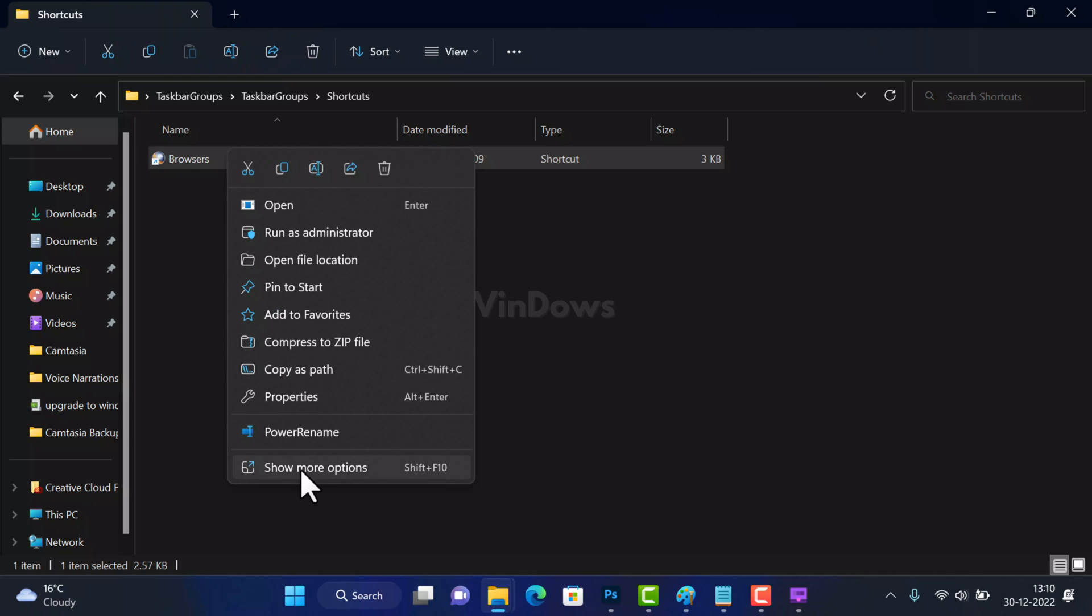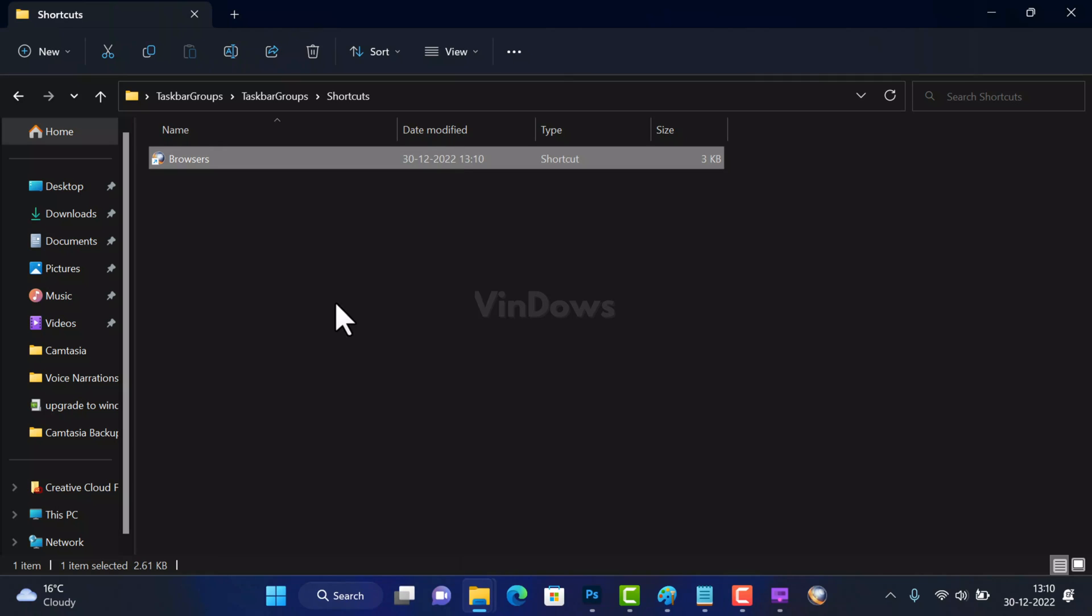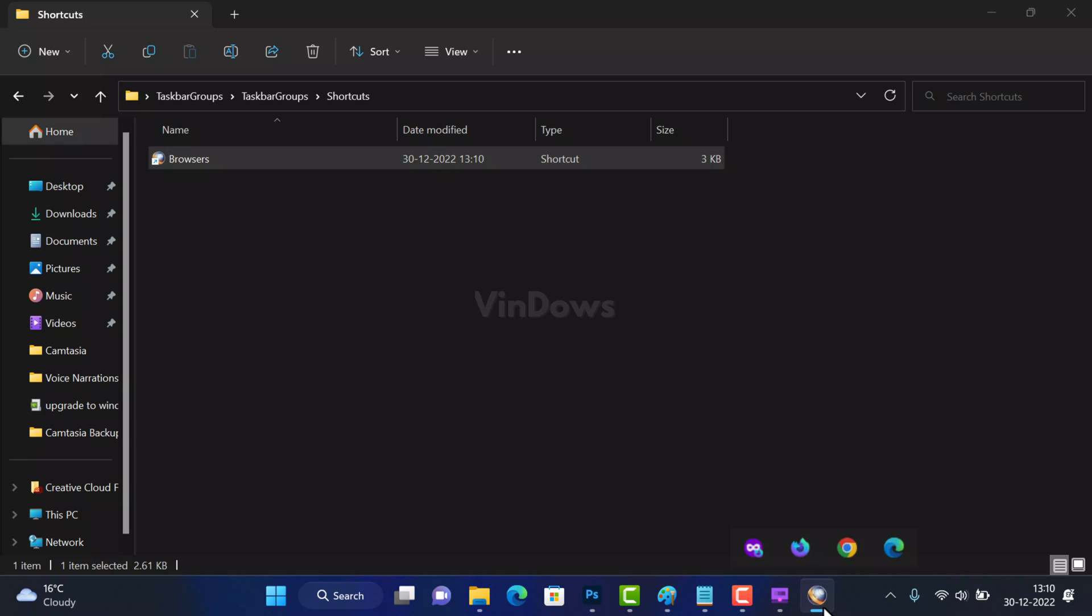To pin the tab group shortcut you need to right-click on the same shortcut and then select Show More Options and then select Pin to Taskbar option. Instantly the same taskbar group shortcut will be added to the taskbar.